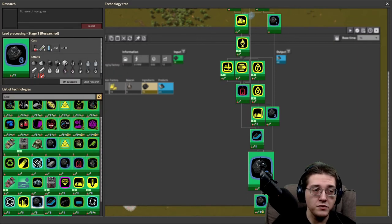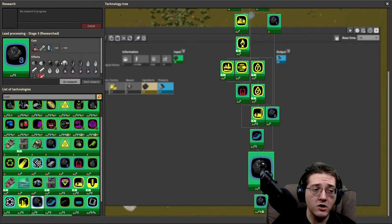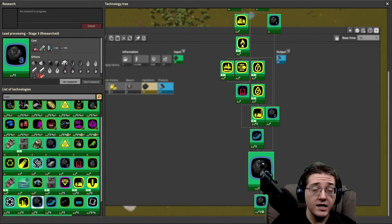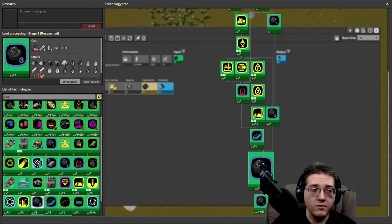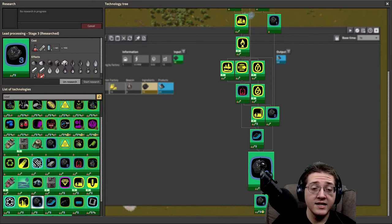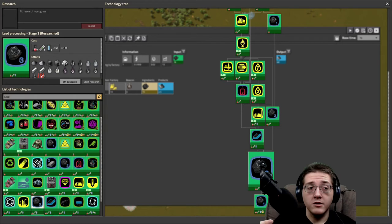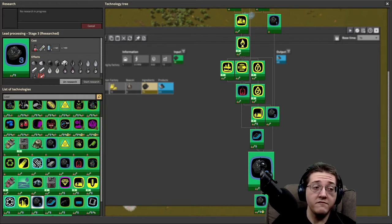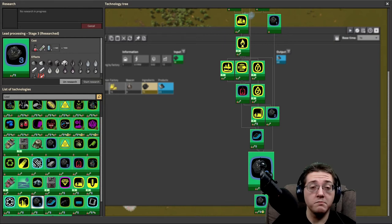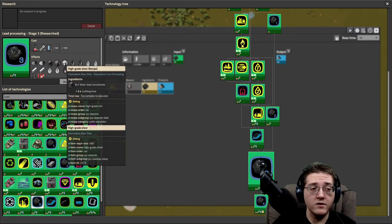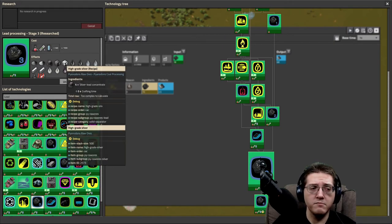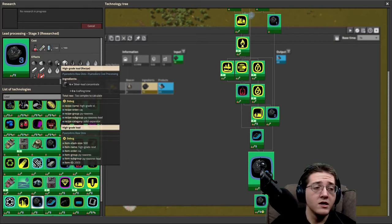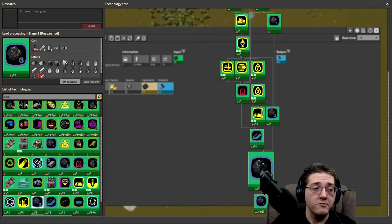Now you get to choose which high-grade you make out of the silver-lead concentrate. You get to choose which one you make and then go down their independent lines from there. And that is easier on the logistics if you are backed up on lead.